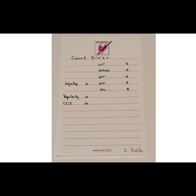When Count Draash summoned the banners to rally at Greywatch, each baron was given a set of orders — their SCMR. It is important to note that Count Draash knew nothing of the gathering of the Scarn tribes or the attack on Zan's Forge when all of this happened. Each baron was instructed to gather his own men-at-arms and proceed to the rally point.